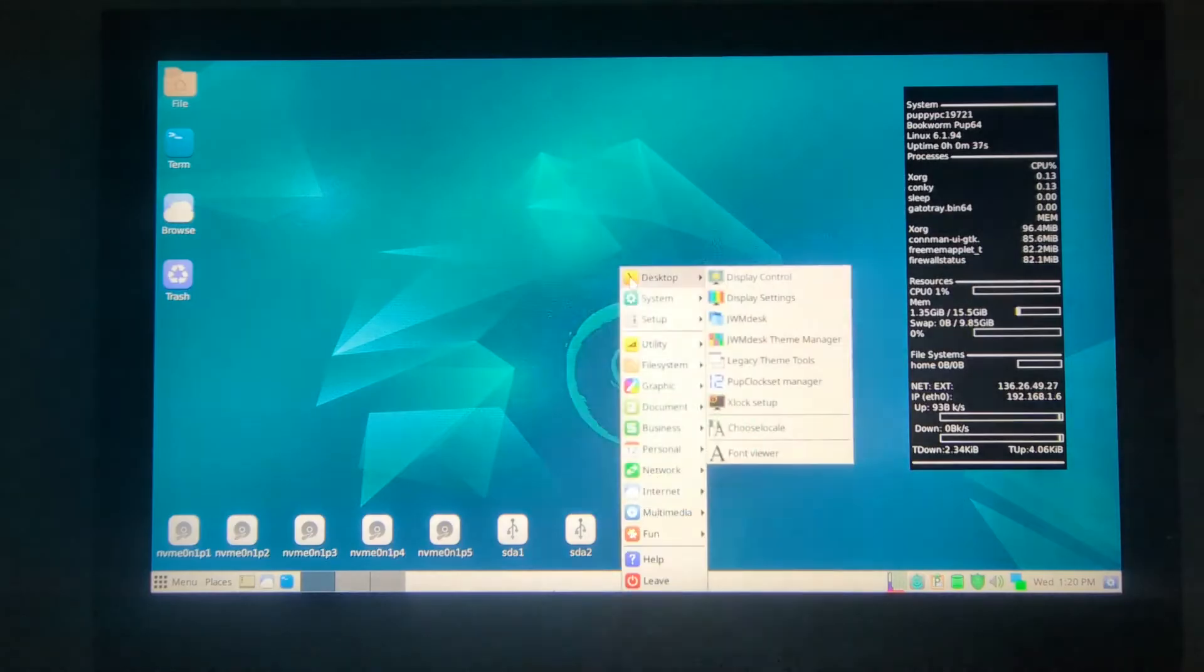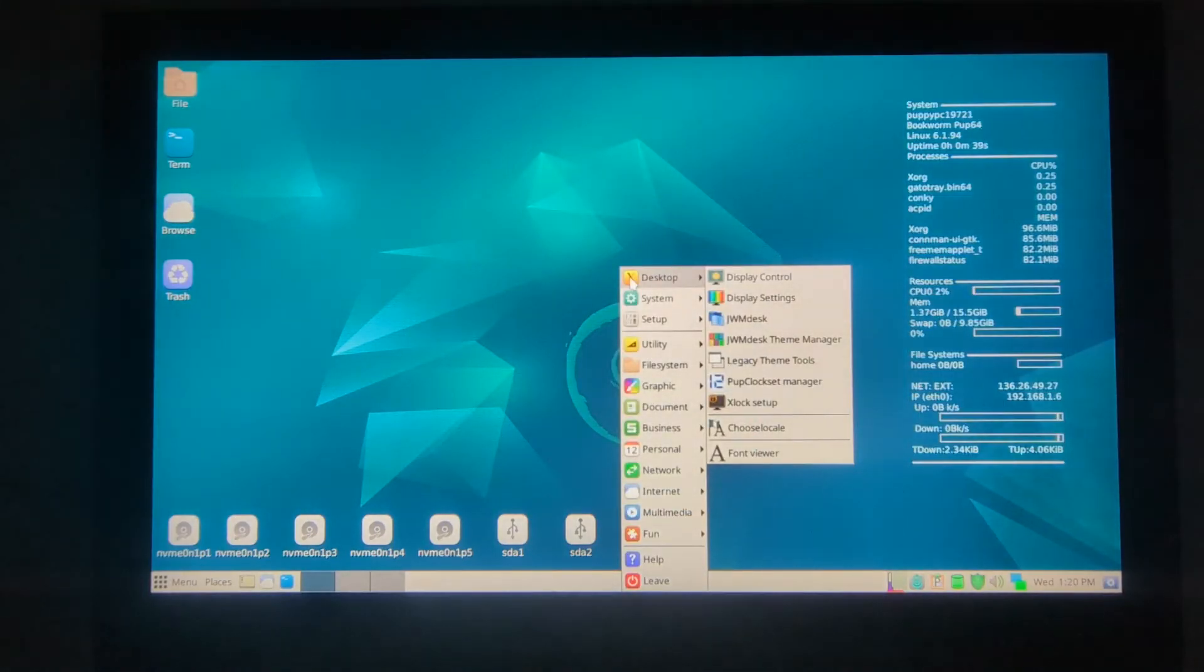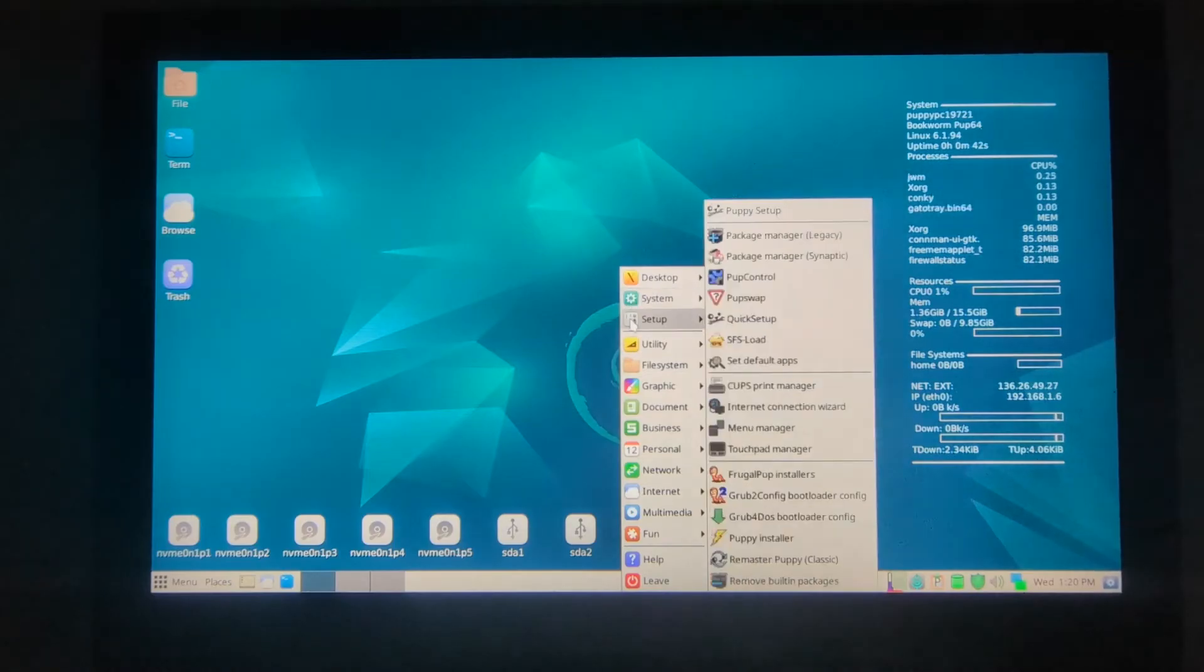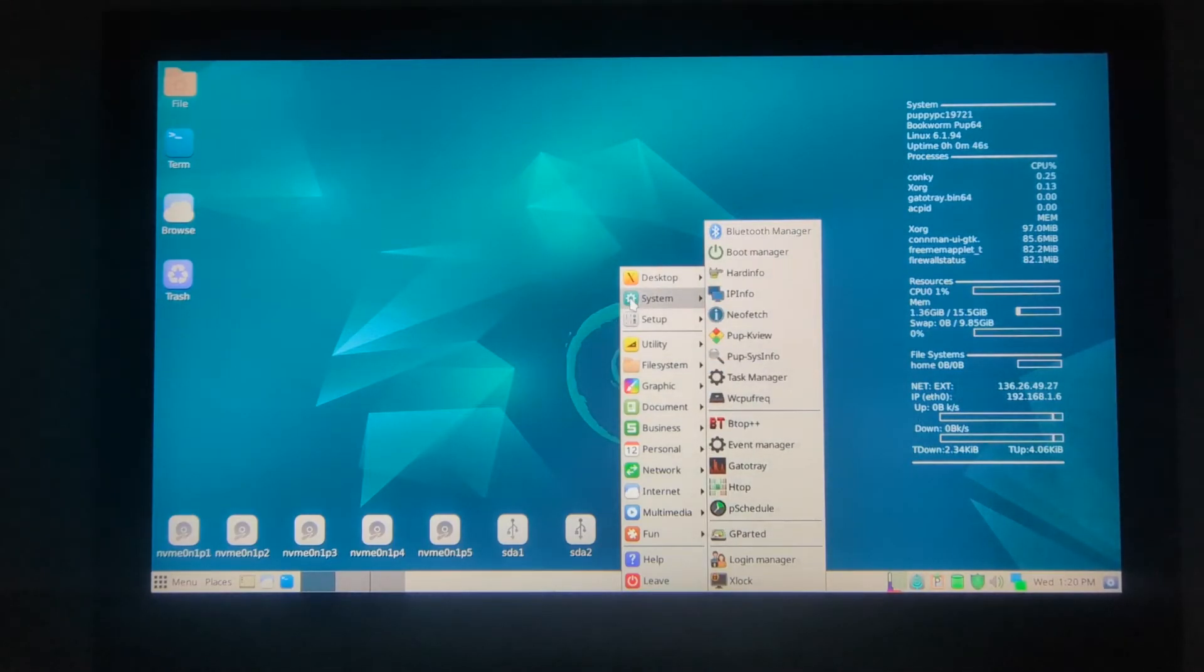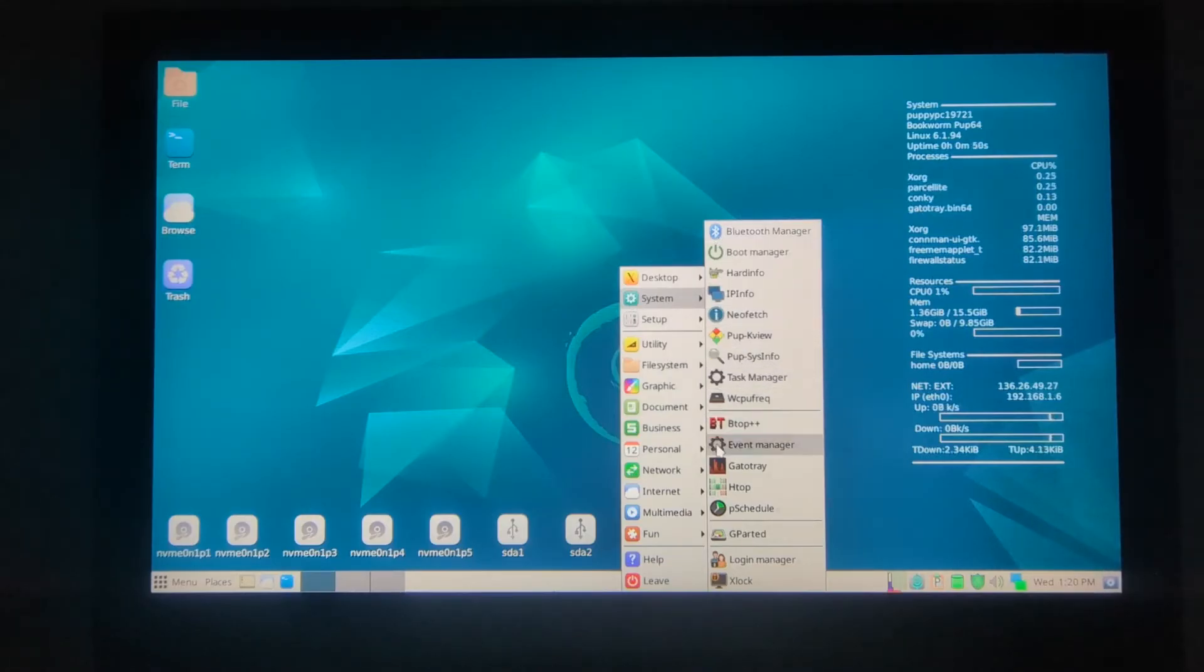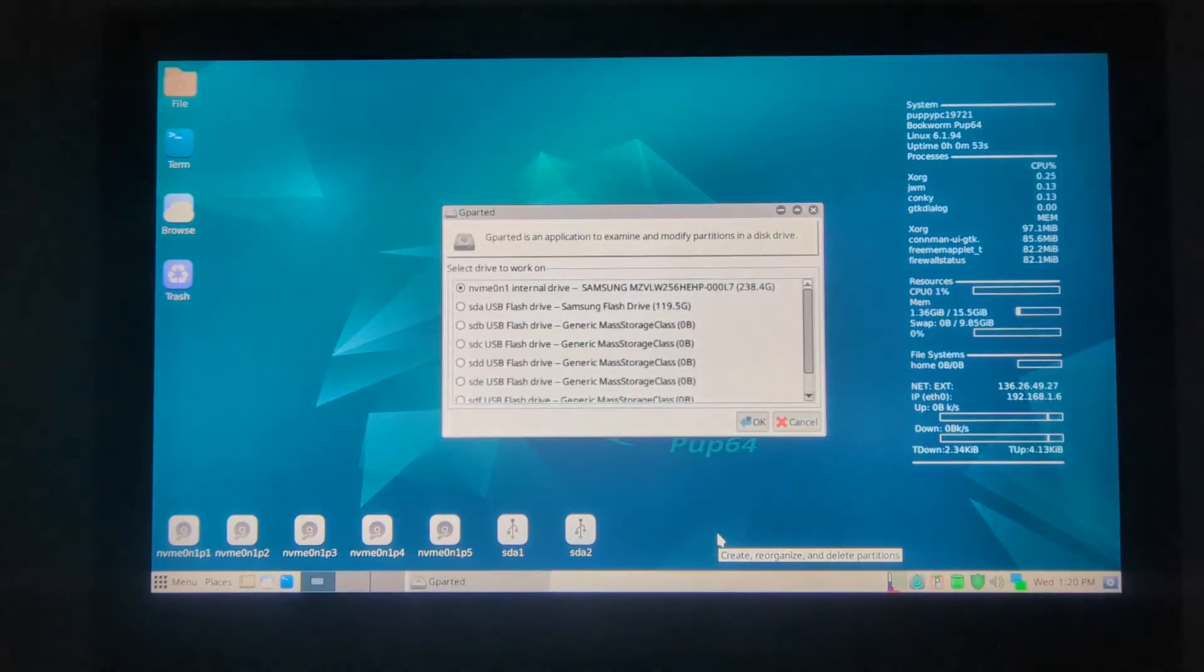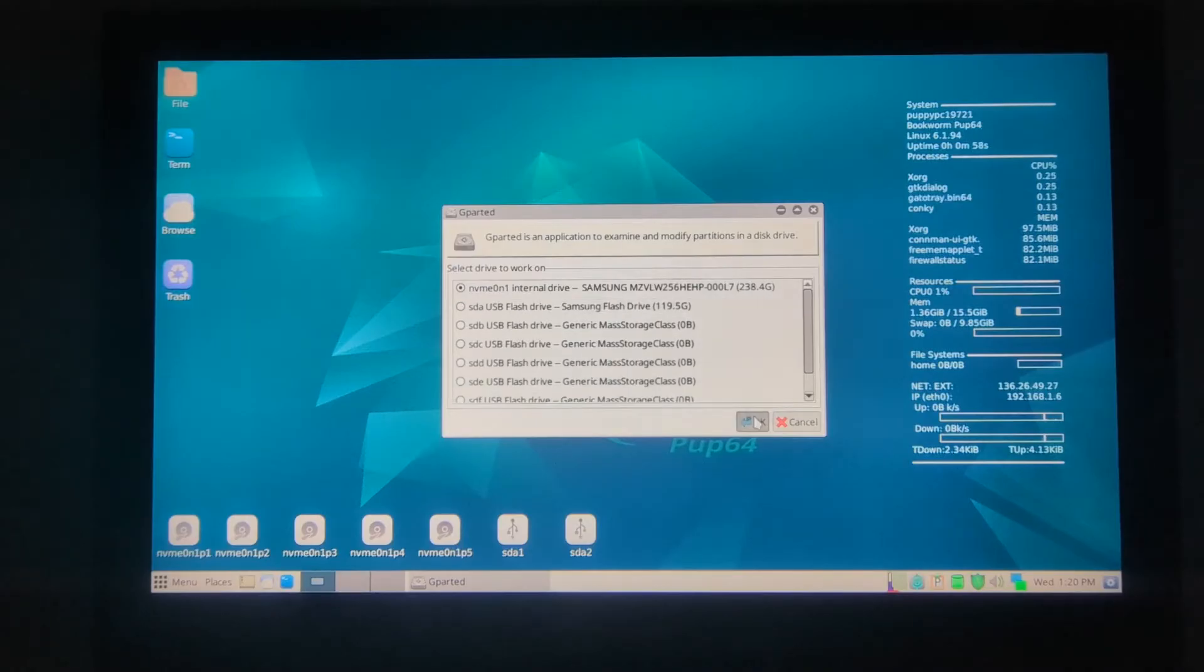F12 will bring up the menu, and we'll have to go to GParted, which is under System in this case. Go all the way down to GParted and open that up. I have one internal hard drive here. We'll give it an OK.